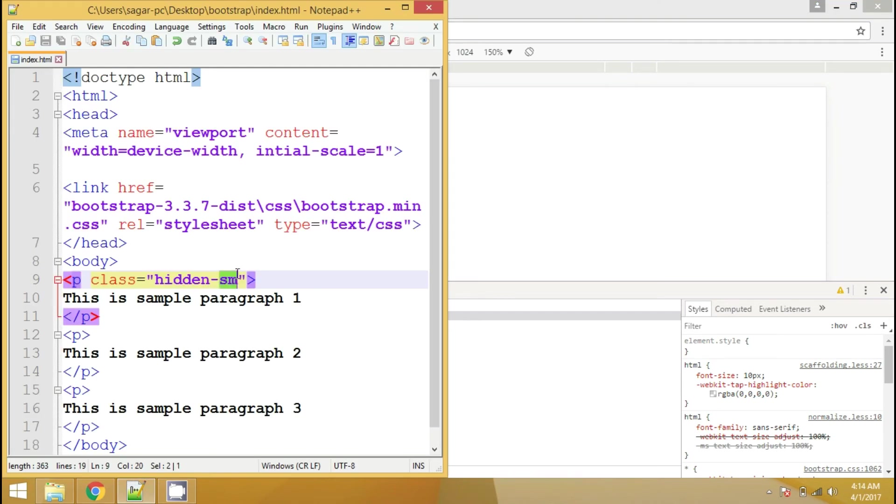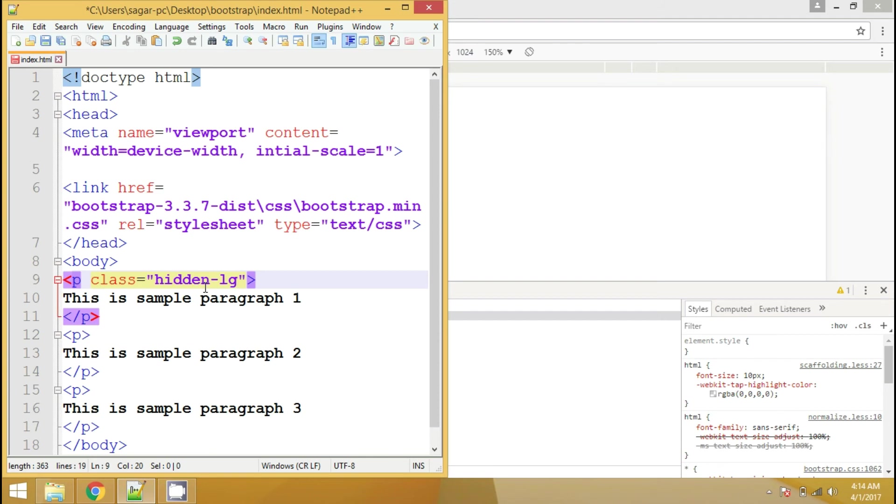Likewise, you can try md or lg to see how it works. If you want a particular paragraph to be visible only on particular device, then instead of hidden, you can also use visible and the suffix class.